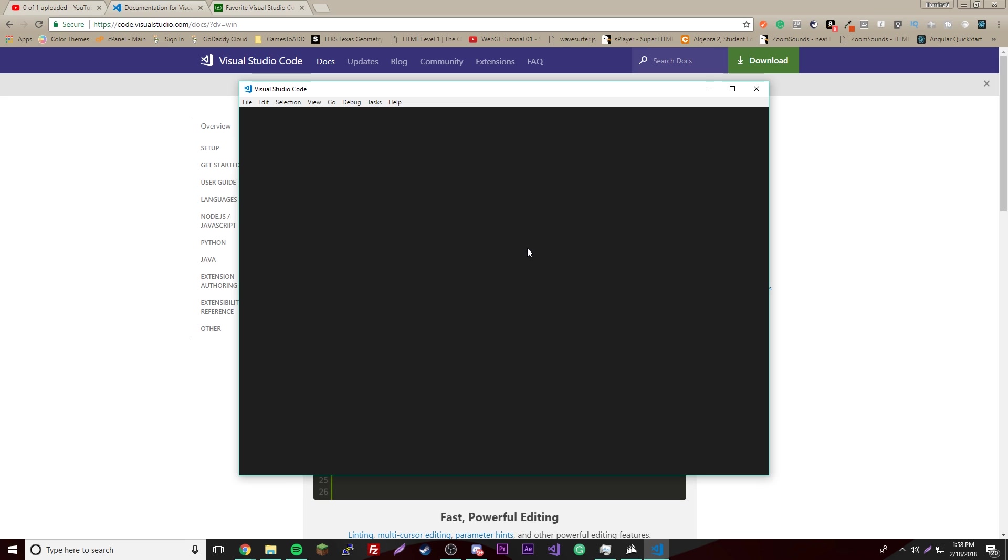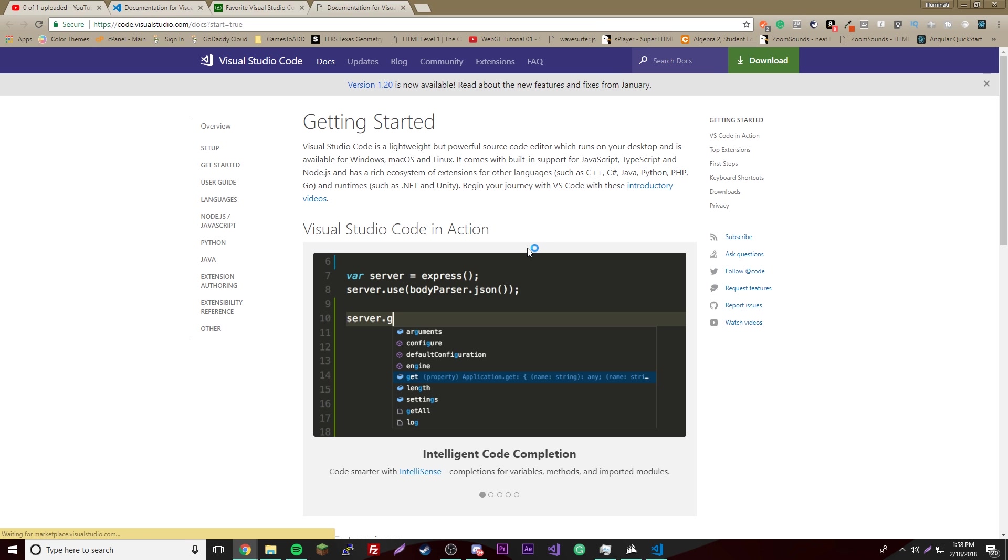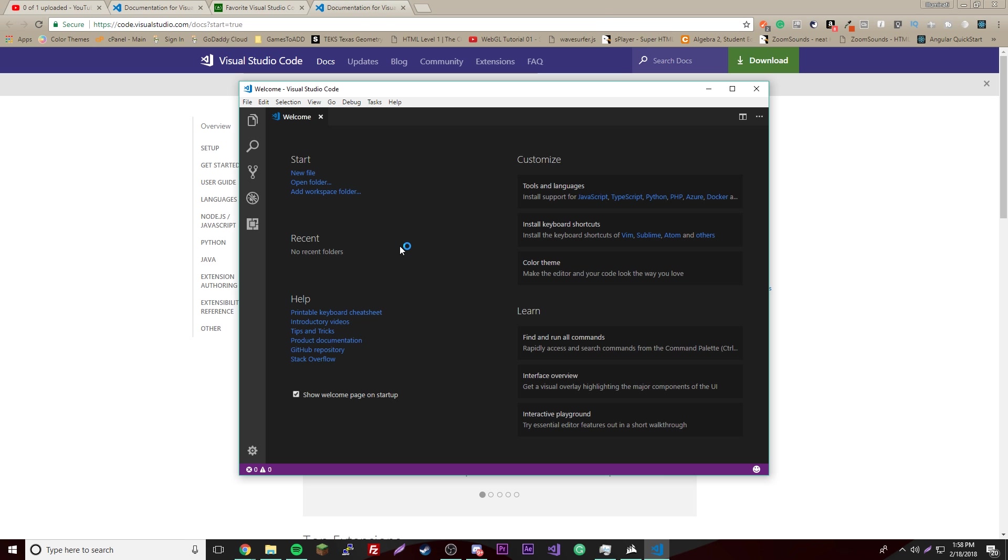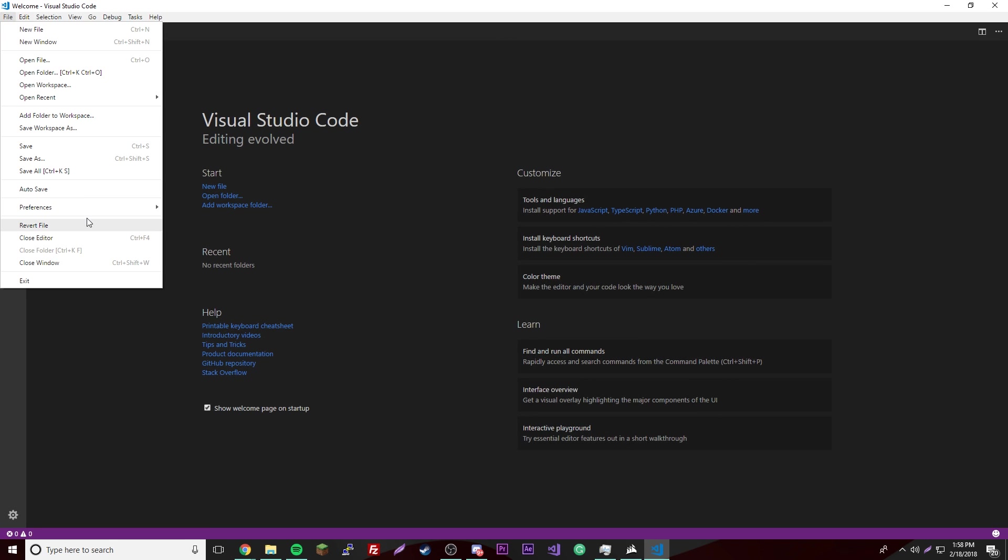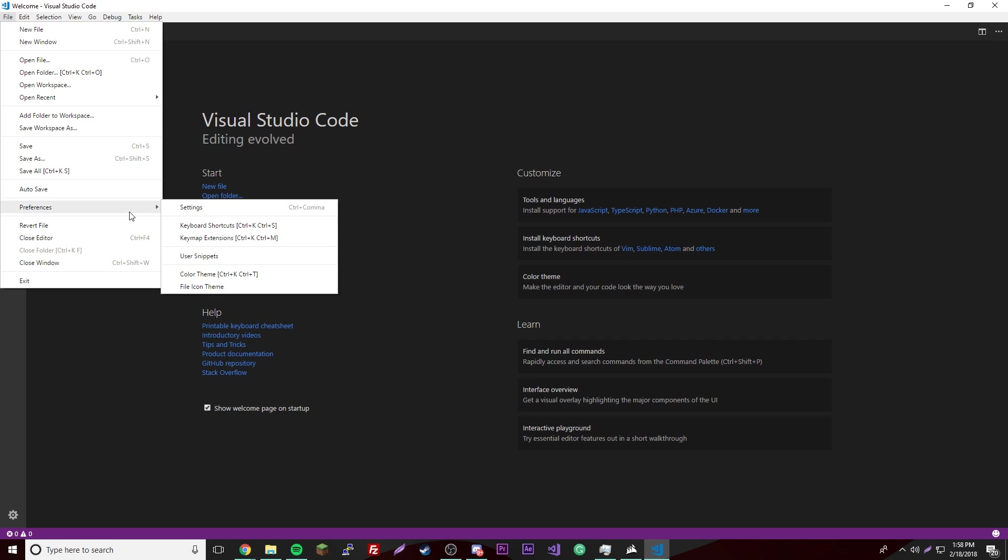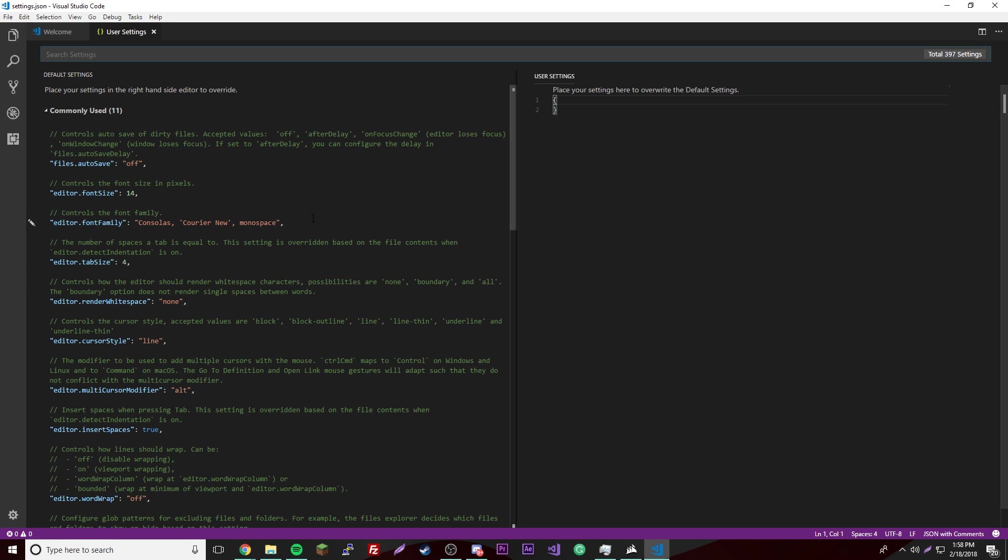Once it's done installing just click finish and it'll open up automatically for you. Let's just get started. We don't need that, so go ahead and full screen this if you want to. The first thing we're going to do is go to File, then go to Preferences, and then Settings. We're going to change some stuff.